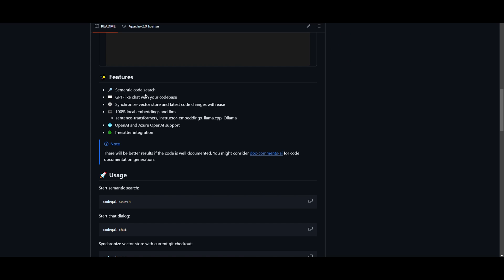Which basically means that whenever you search something, it's based on the meaning or context of the code rather than the keywords that you input. It's going to enhance the accuracy as well as the relevance of the search results. You also have a chat interface, which is easy for you to interact with.